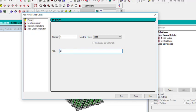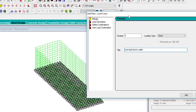Now let me add another one — 'Live Load Due to Water'. In a swimming pool, you have water inside, and that water is a live load because it will be evacuated when dirty and a new batch placed in. The water goes in and goes out, so it is not permanent — it is a live load.